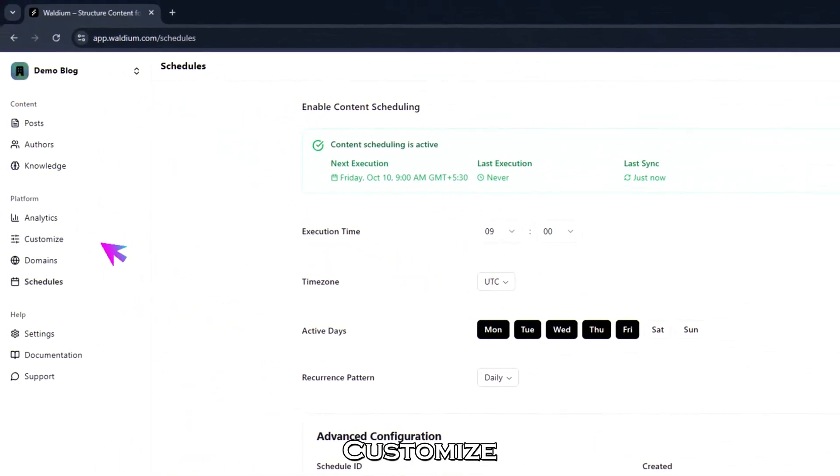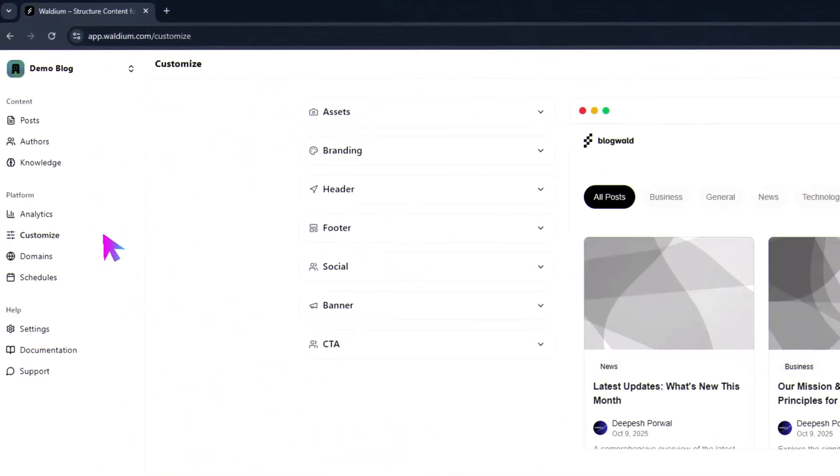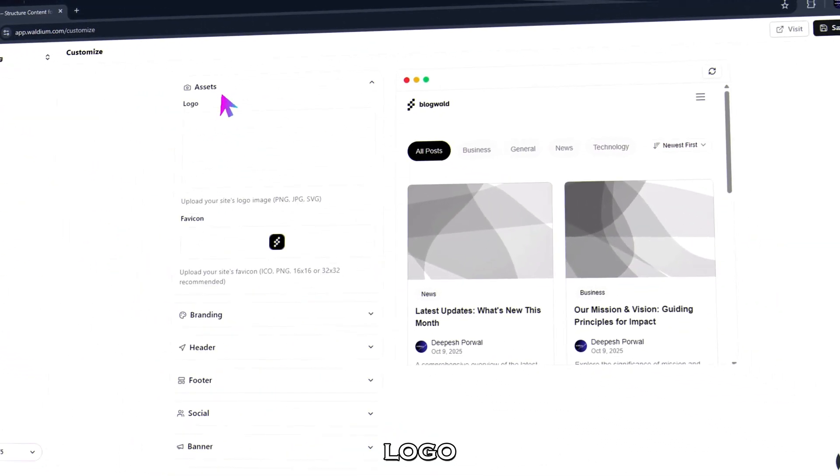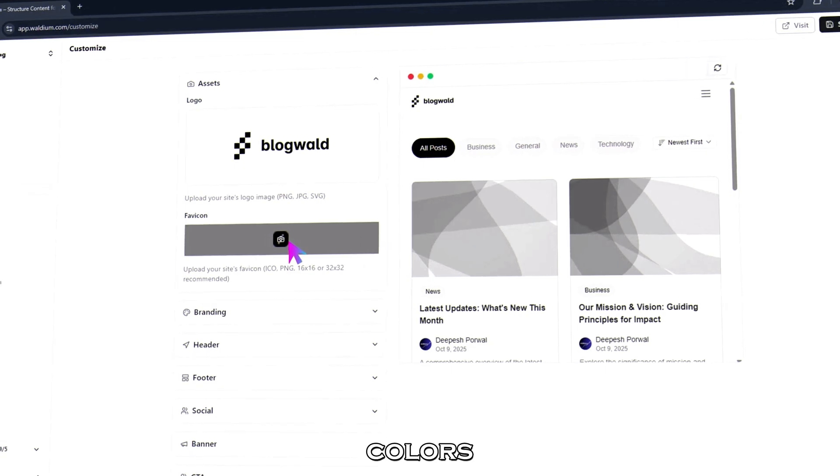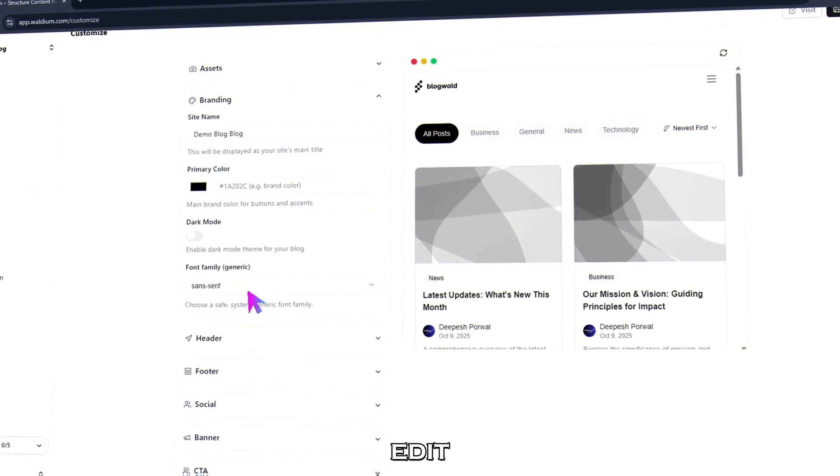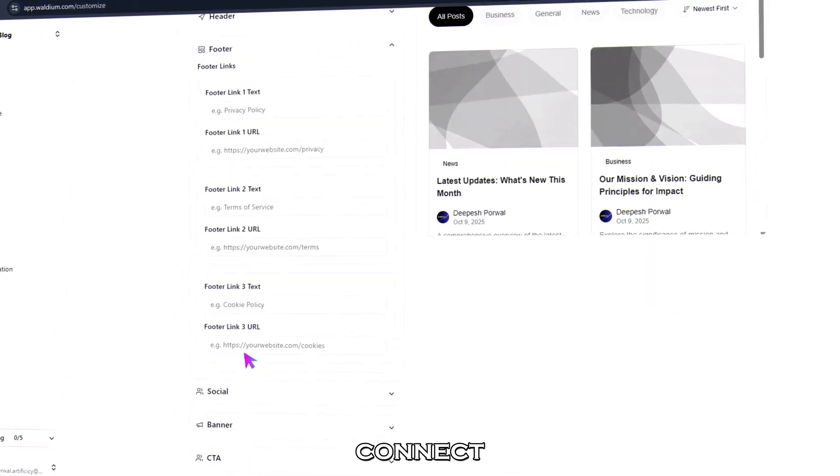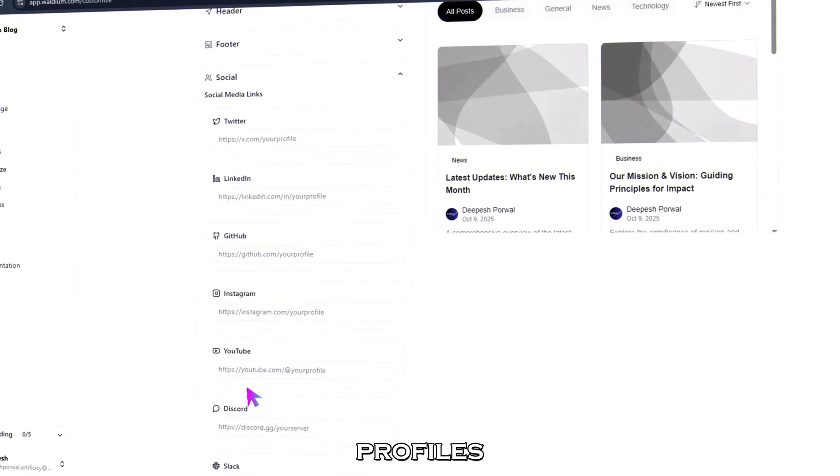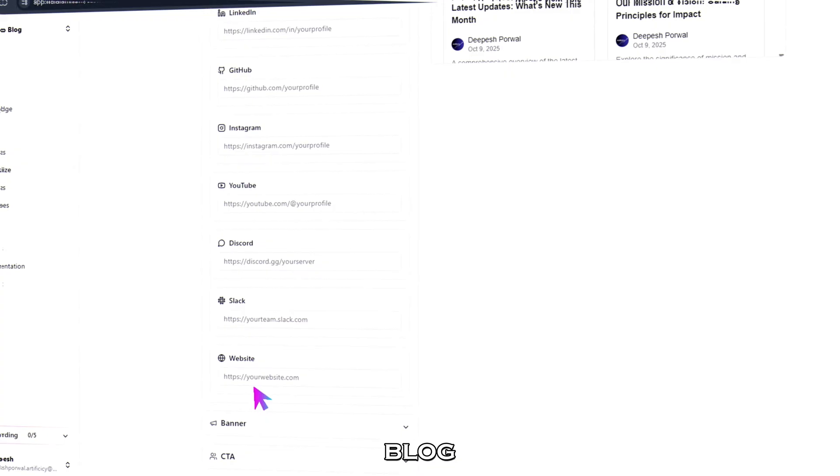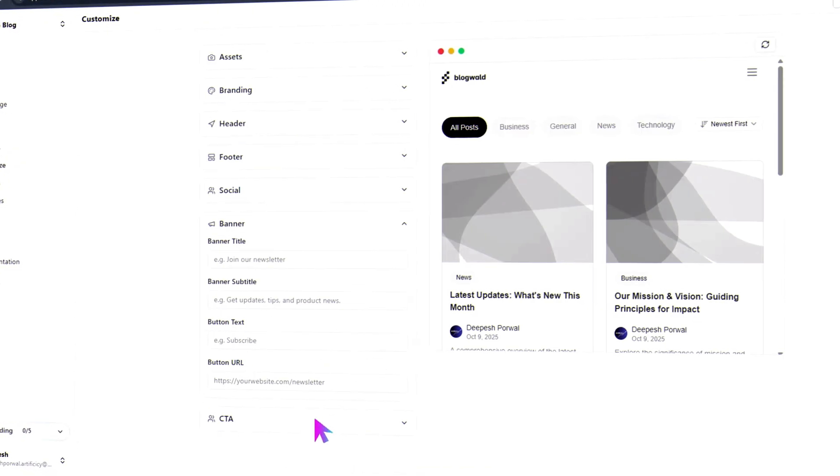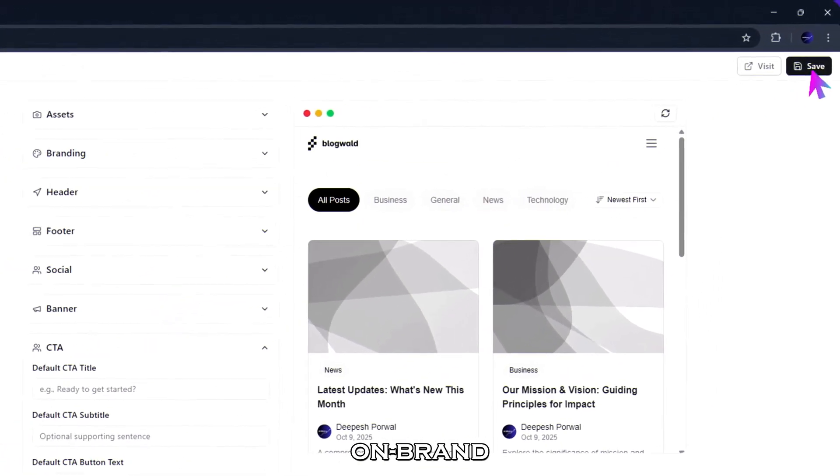Then open customize. Upload your logo, set your brand colors, edit header and footer links, and connect your social profiles, making your blog look professional and fully on brand.